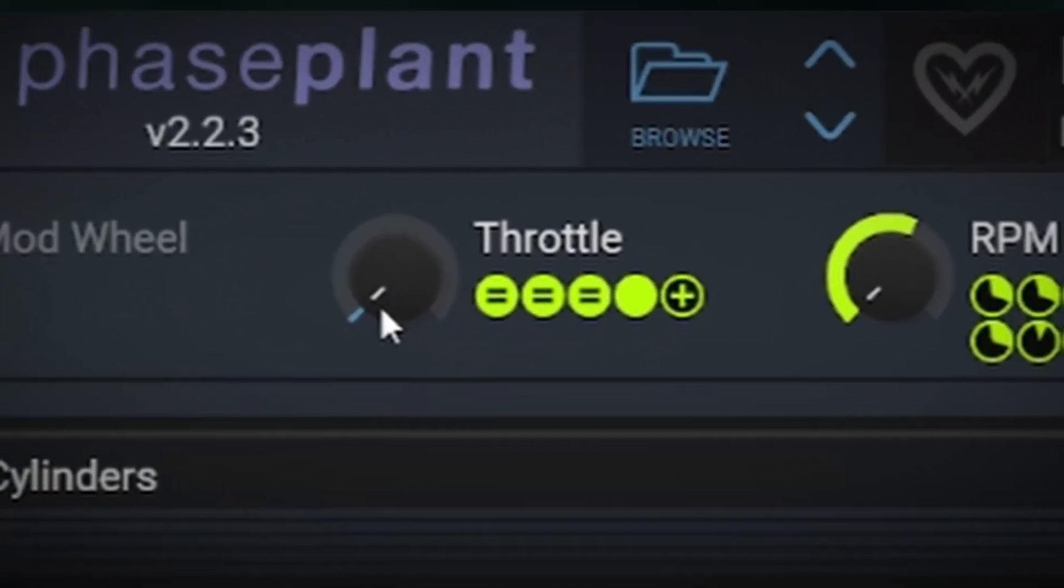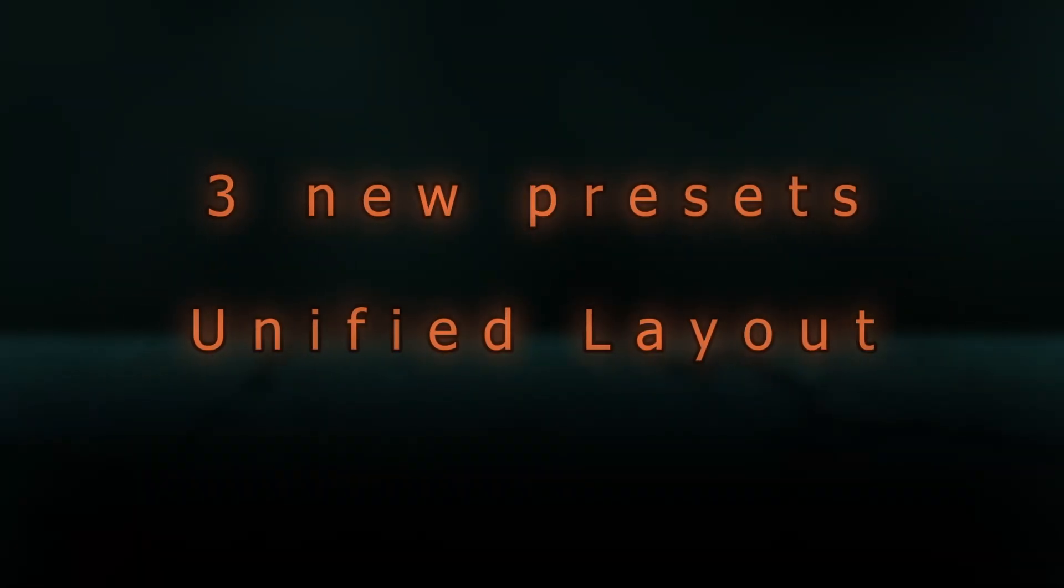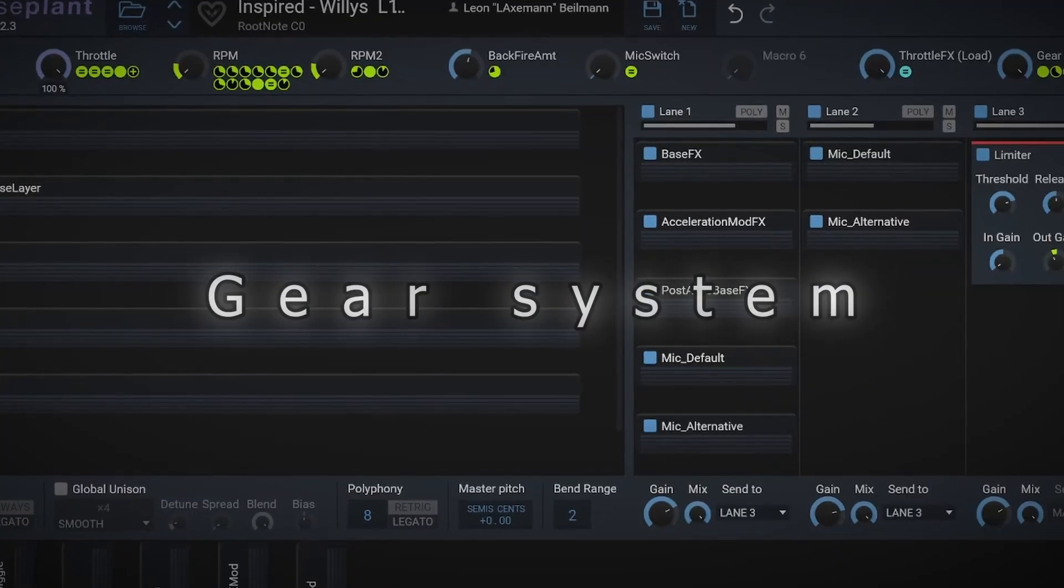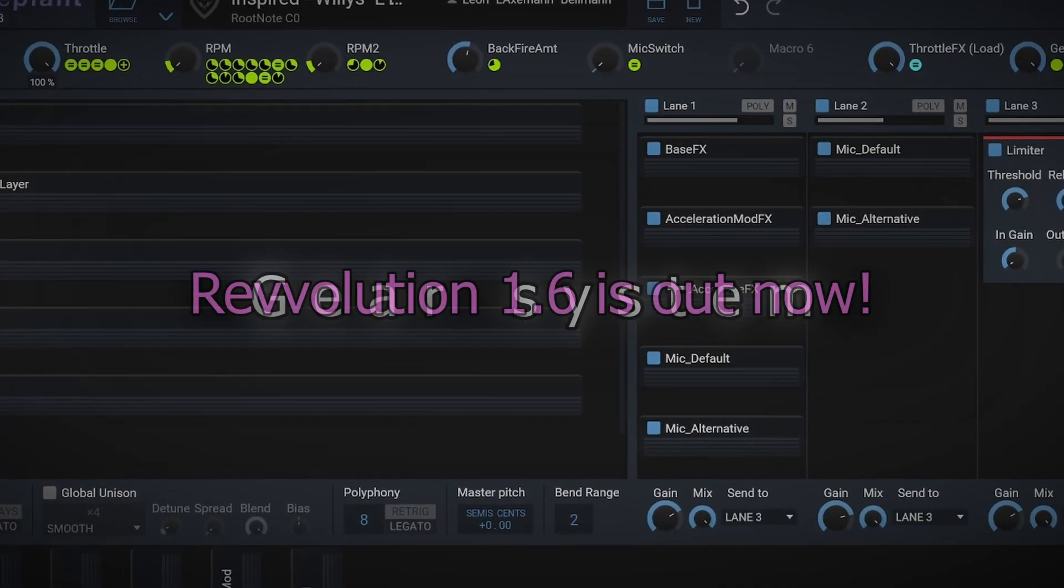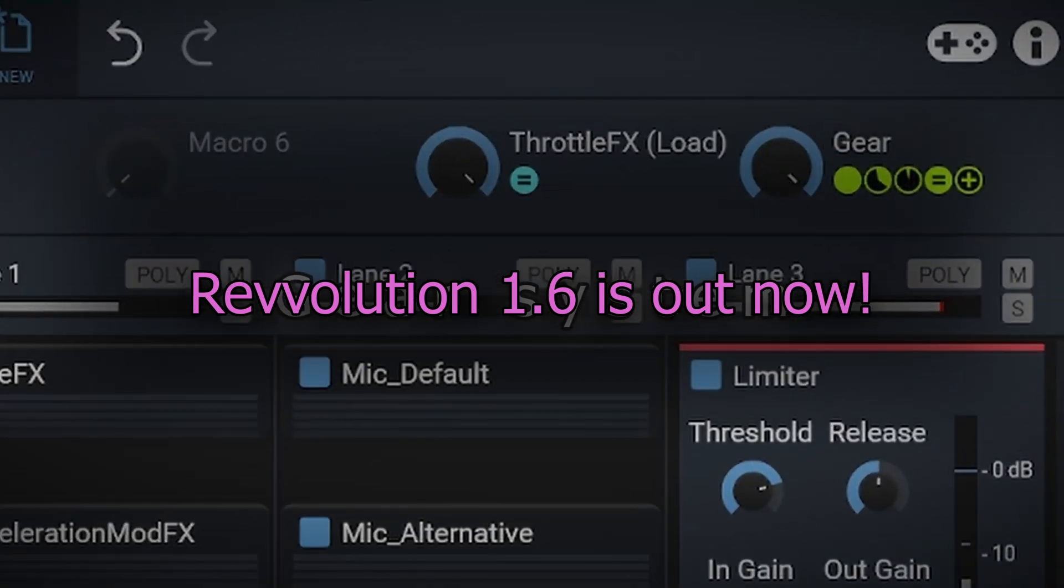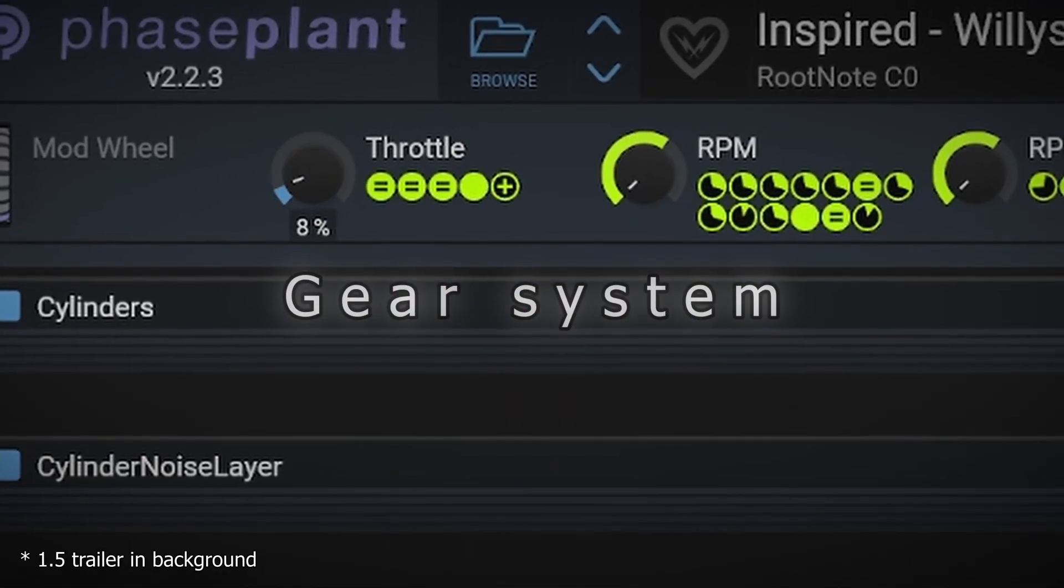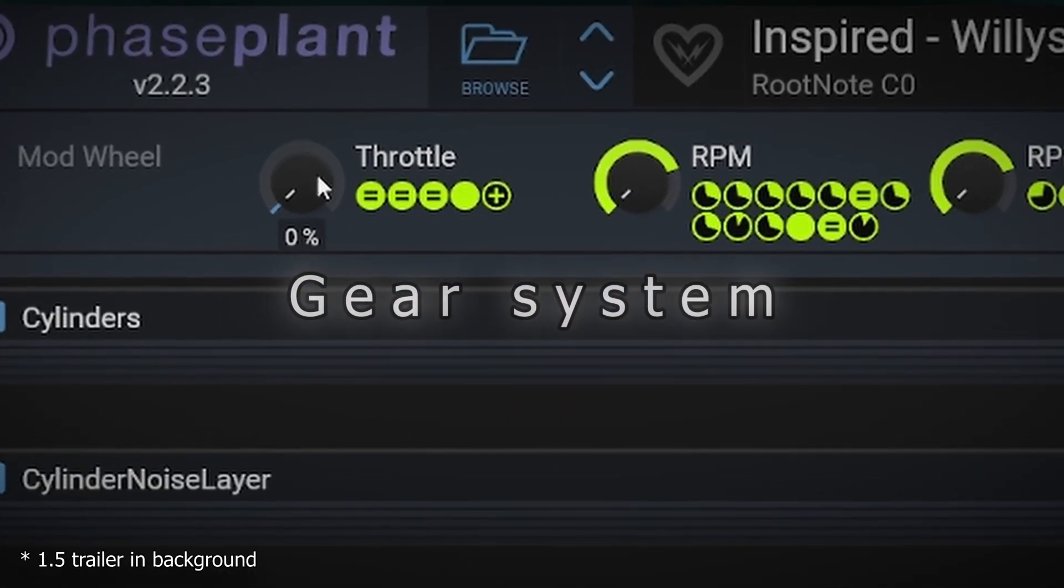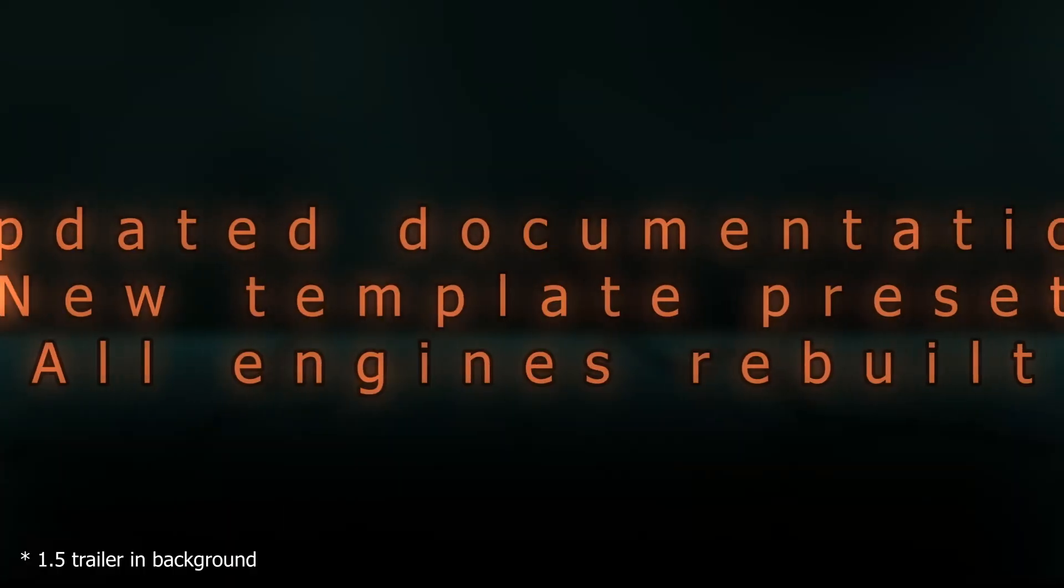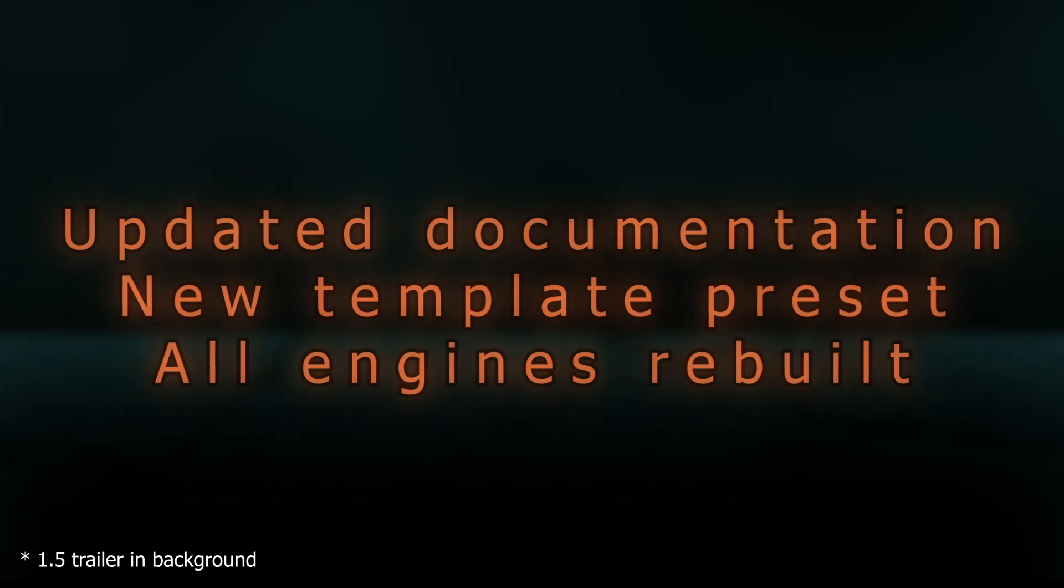Hey everyone, I promised myself that Revolution 1.5 will be the final update, so naturally, I just released Revolution 1.6.